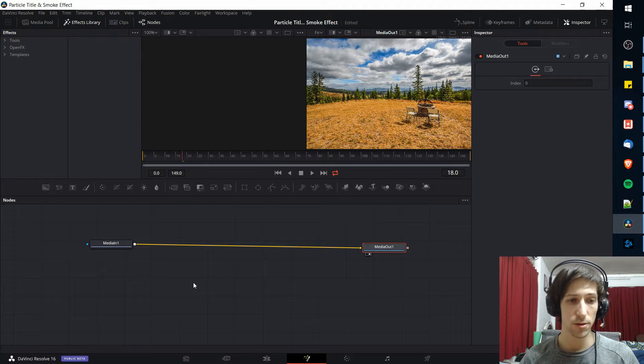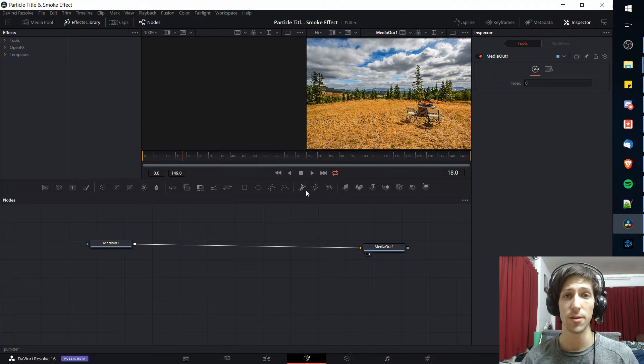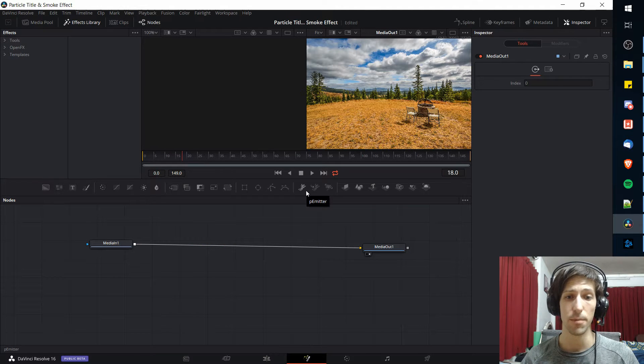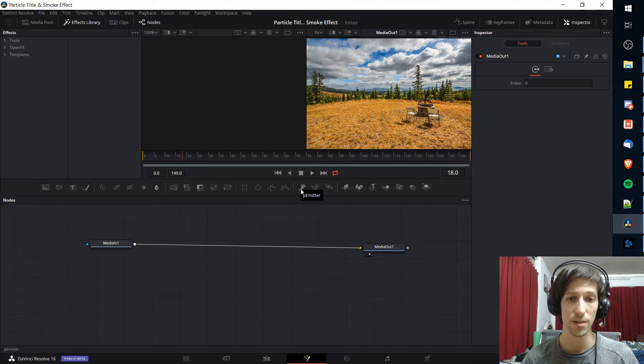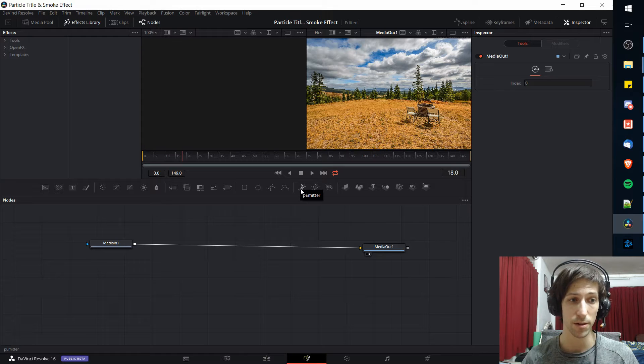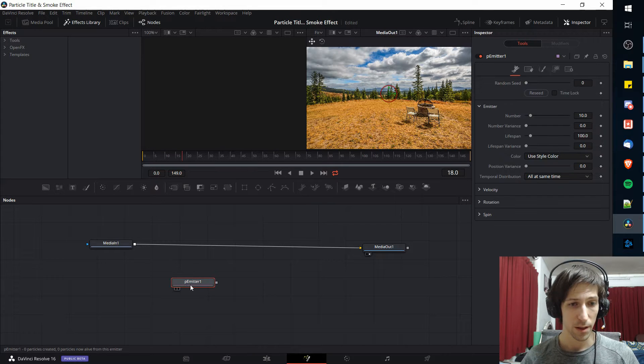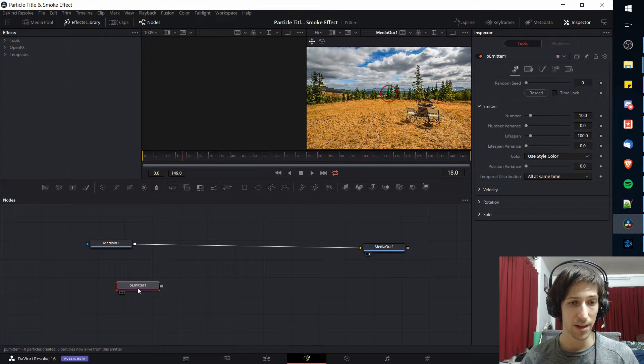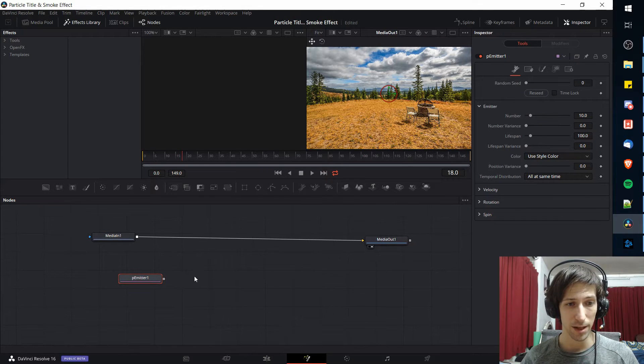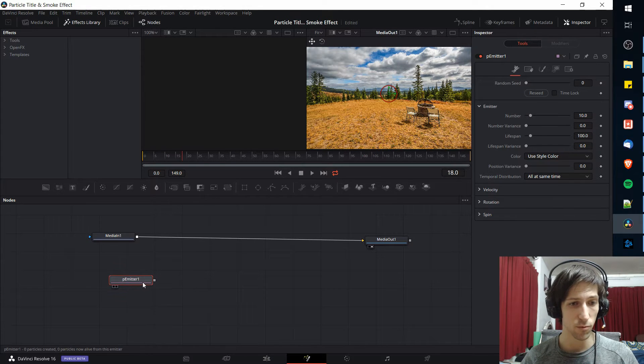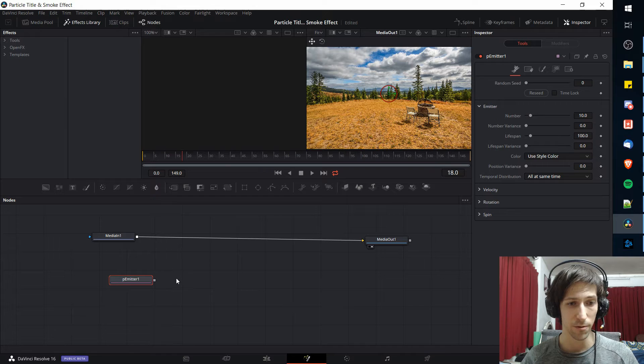To start things off we are absolutely going to need a particle emitter. You can find that on the shortcuts bar right above the node editor. I'll add that to the bottom left there and we'll leave that alone for right now.